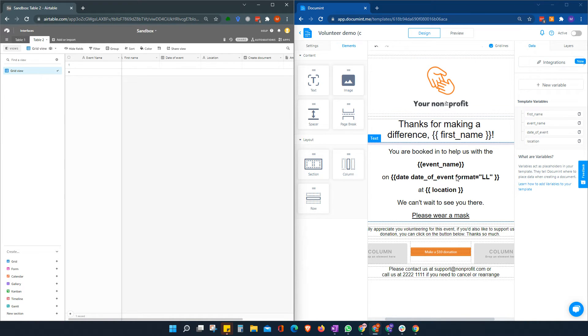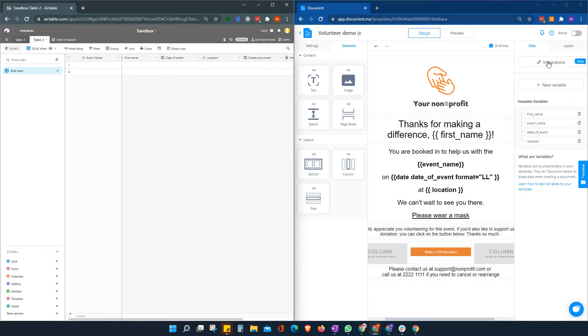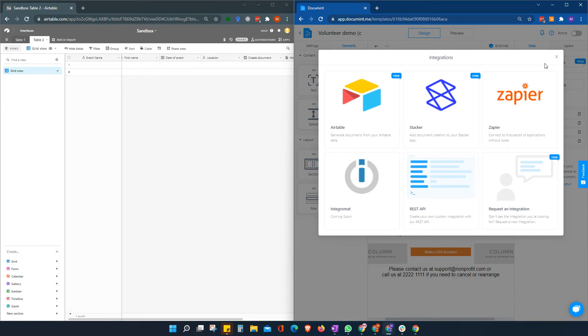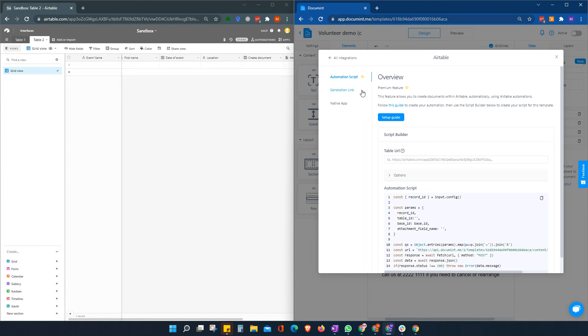So once we're happy with our template, we're just going to click on integrations. We're going to go to Airtable and we're going to use the automation script.